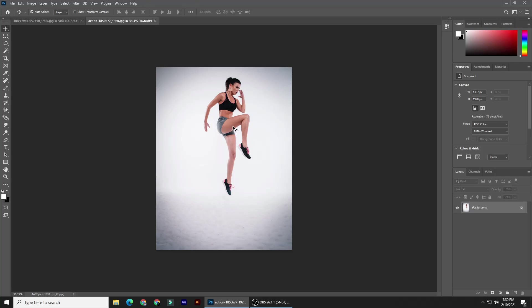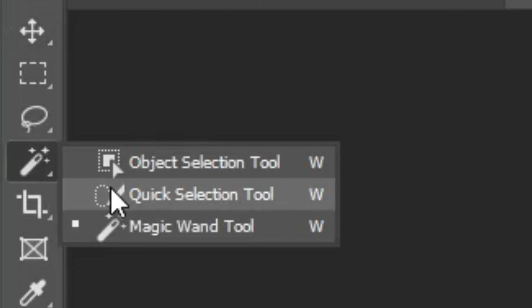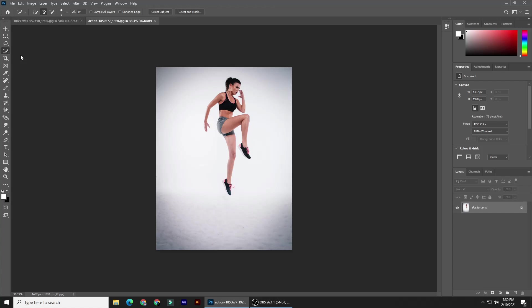The first step is to make a selection around your subject so we can separate it from its background. There are many ways to do this, and your choice should depend on the characteristics of your photo. For this example, I'll use the Quick Selection tool since the background is a solid color.